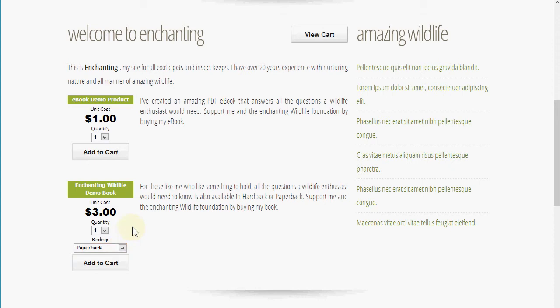And I've created a physical product for this book that has some options, and that's now going to add some shipping costs. I've set up a simple shipping plan for the purpose of the demo, so we're going to proceed now to add these items to the shopping cart.